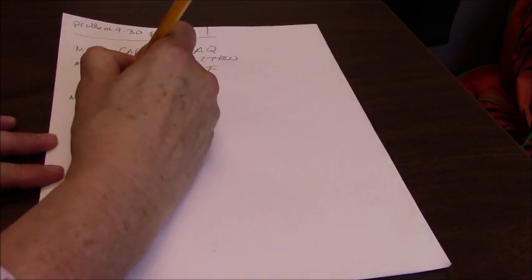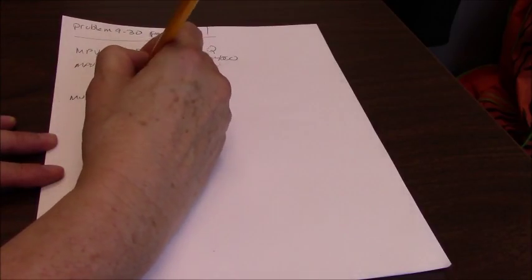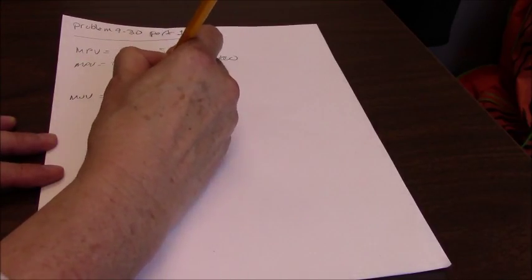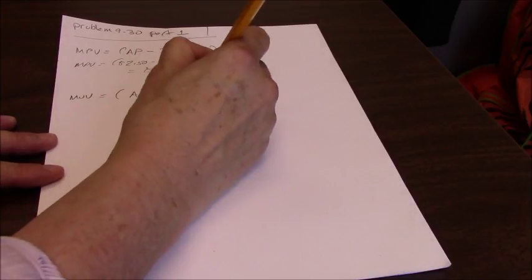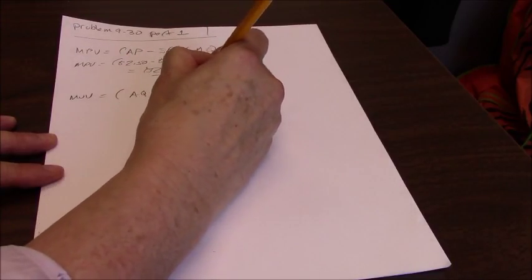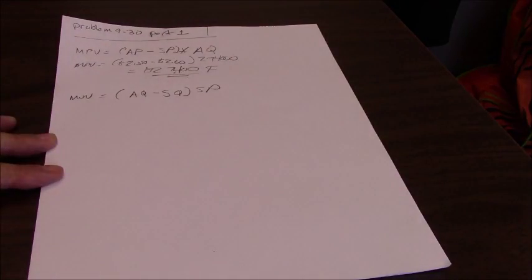To figure that out we use actual quantity minus standard quantity times standard price.